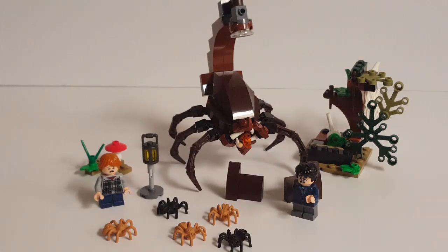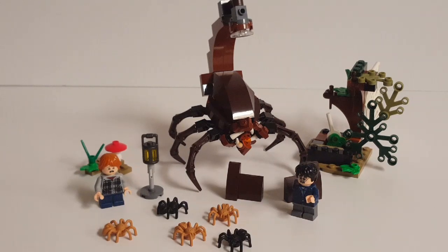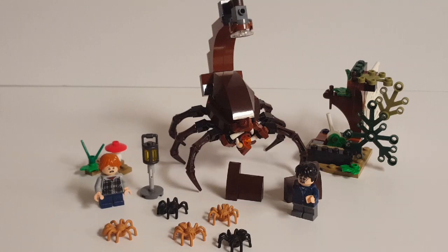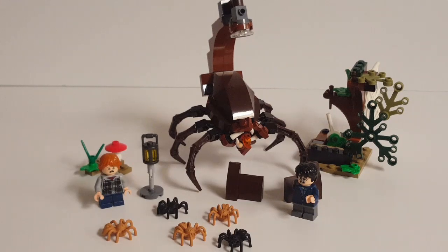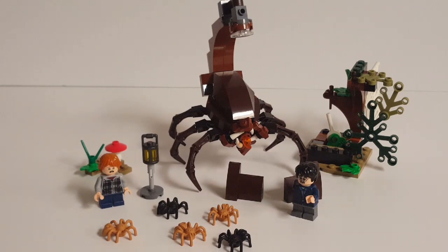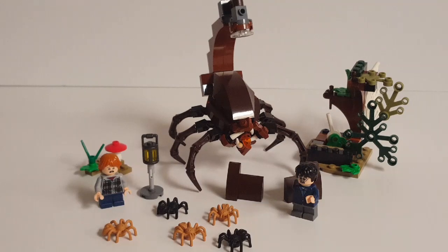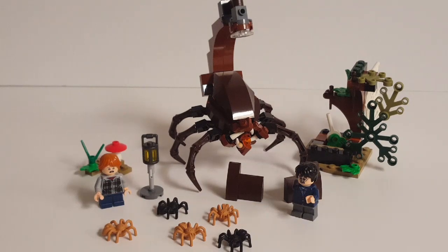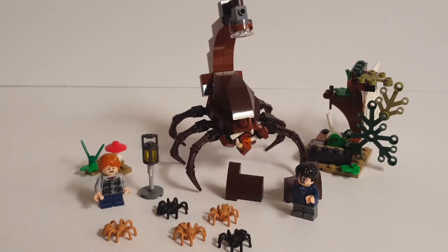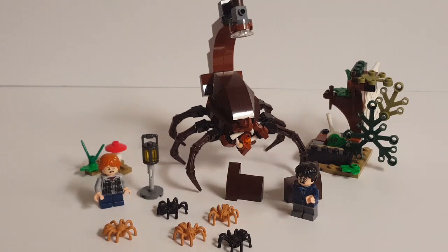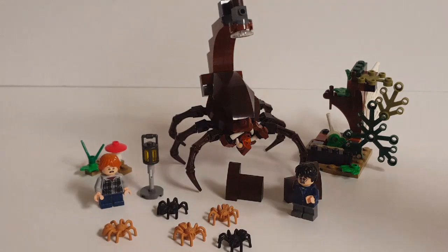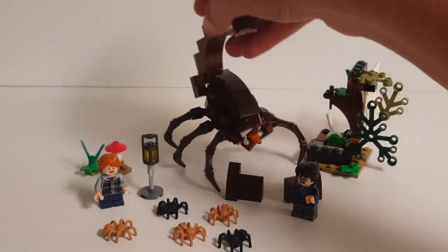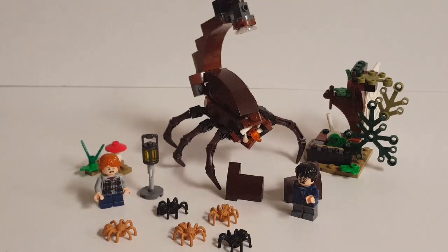And in part one, I reviewed all parts of this model to show you how it works, and what does what, and things and stuff. So in this video, I'll be showing you how to assemble each portion of the model, starting of course with the focus of this build, the Blast-Ended Skrewt itself.